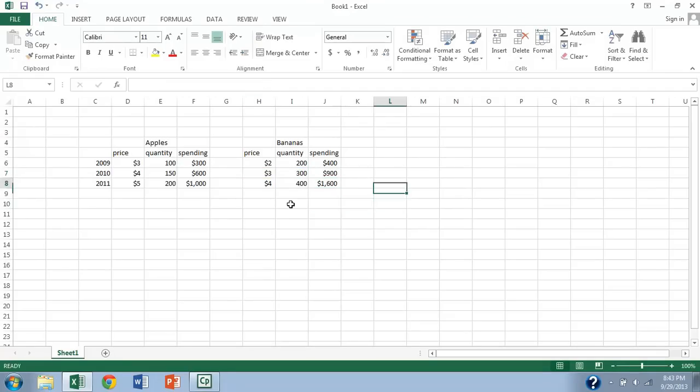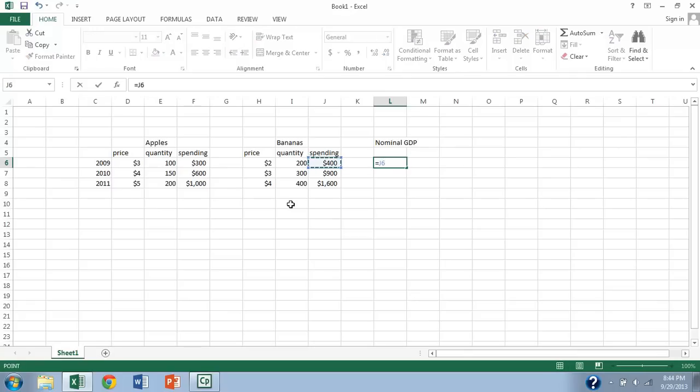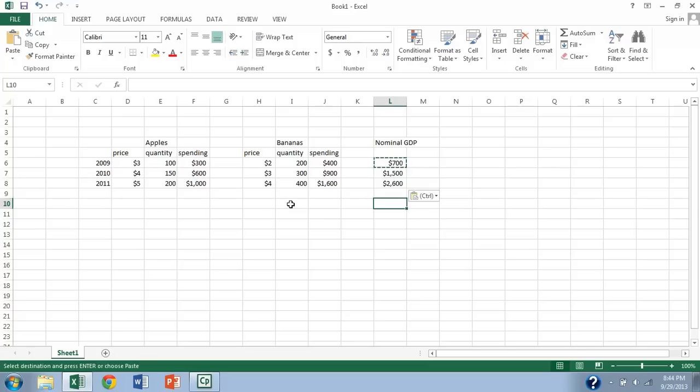And then for nominal GDP, we're going to go ahead and add up the spending in the different sectors of the economy. So we go ahead and take the spending on bananas and add spending on apples, and there's our nominal GDP, and then we translate that into our later years. So this is all for calculation of nominal GDP.